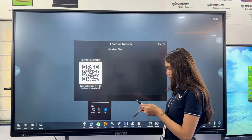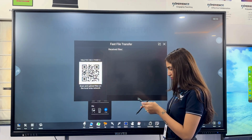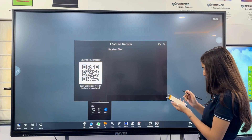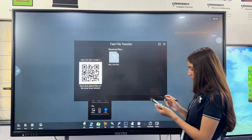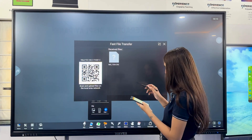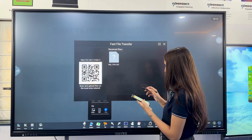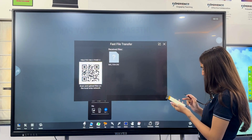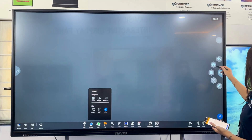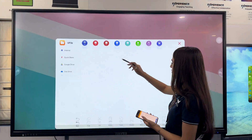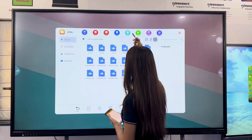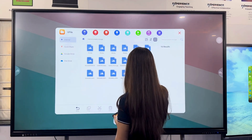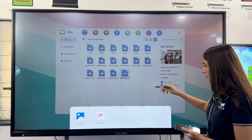Need to share content quickly? Our Fast File Transfer tool generates a QR code. Scan it with your mobile device to send a file instantly. The file is received, downloaded, and opened from internal storage in just a second.